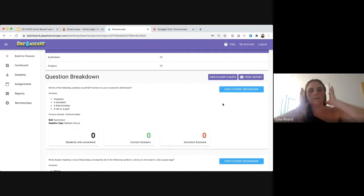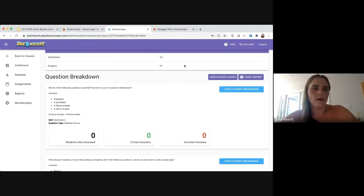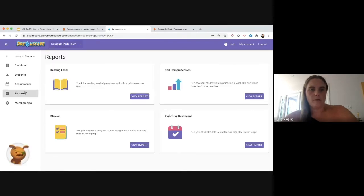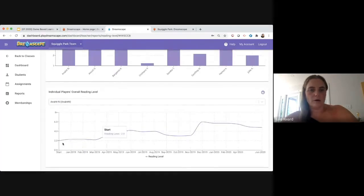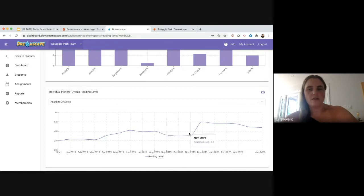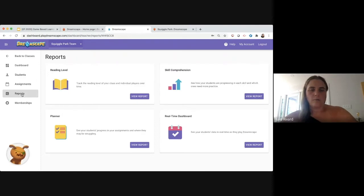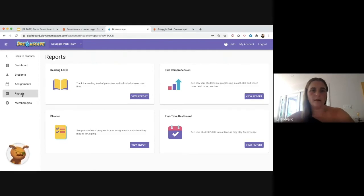There are many other reports in the game — reading level reports showing your entire class and what level they're reading at, and individual student progress over time. You can see a student who started at a grade two reading level, progressed, hit a plateau, and then jumped up — often a sign of a teacher intervention. These reports can be printed and shared with parents. We recommend teachers check dashboards at least once a week to inform instruction, remediation, and parent communication.